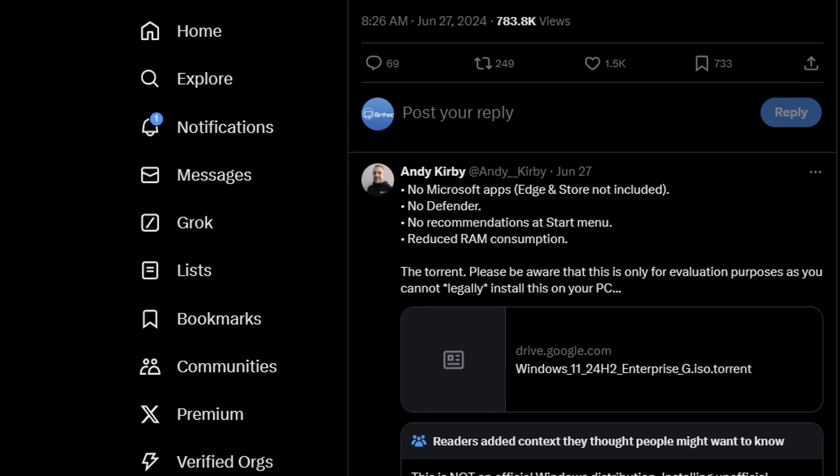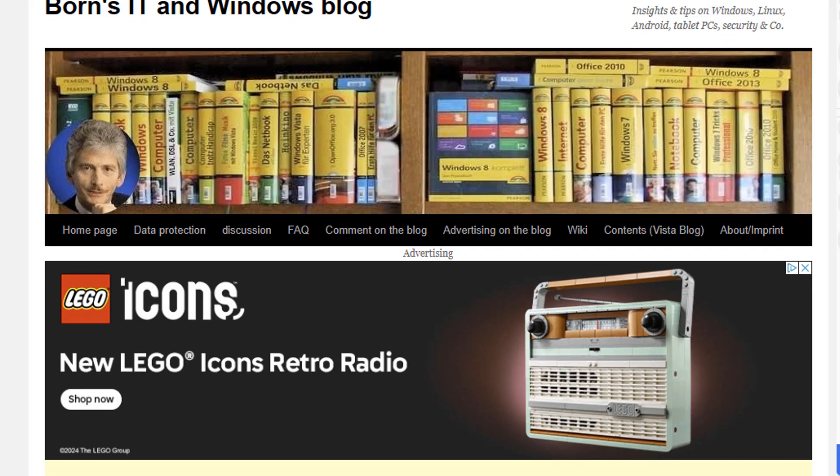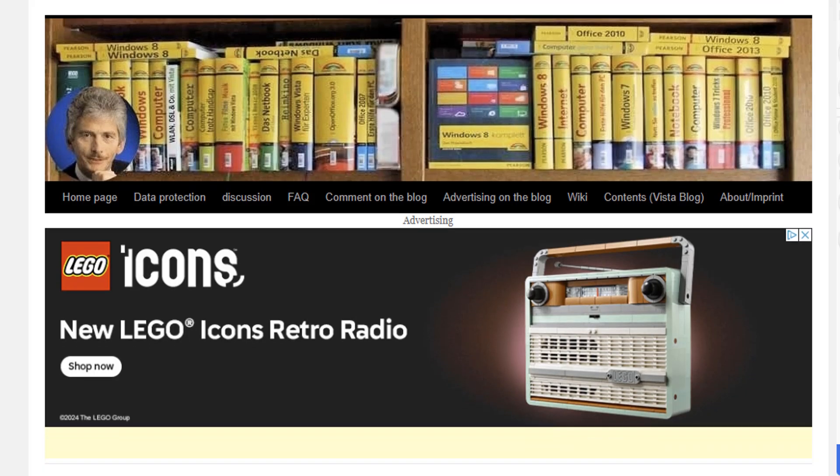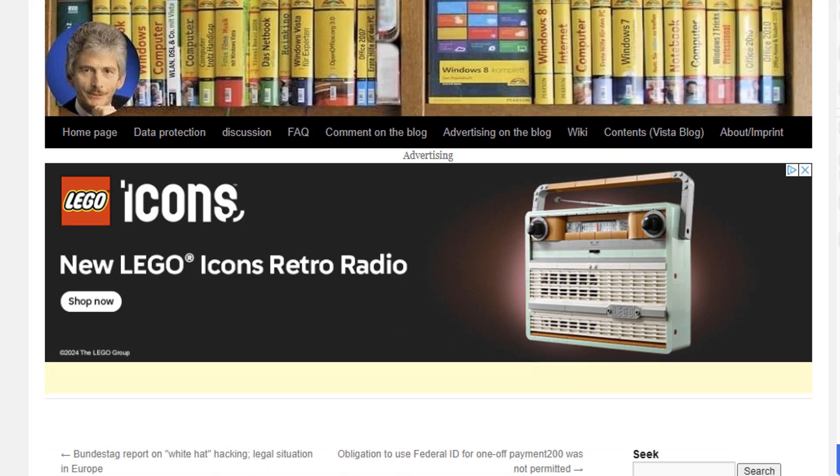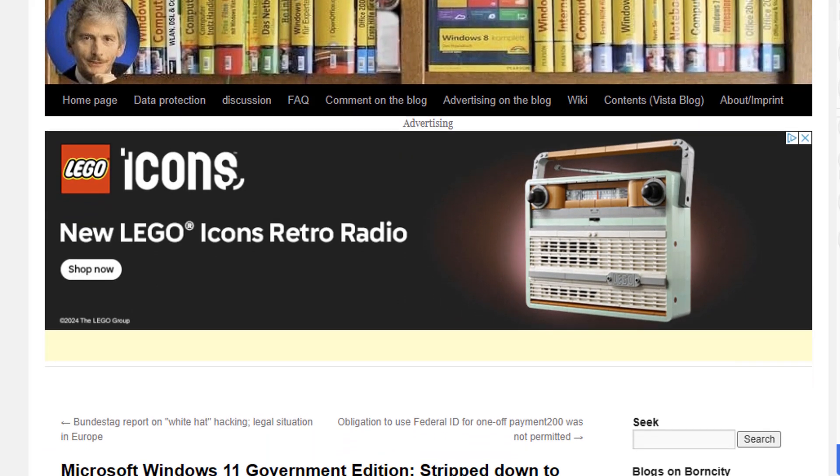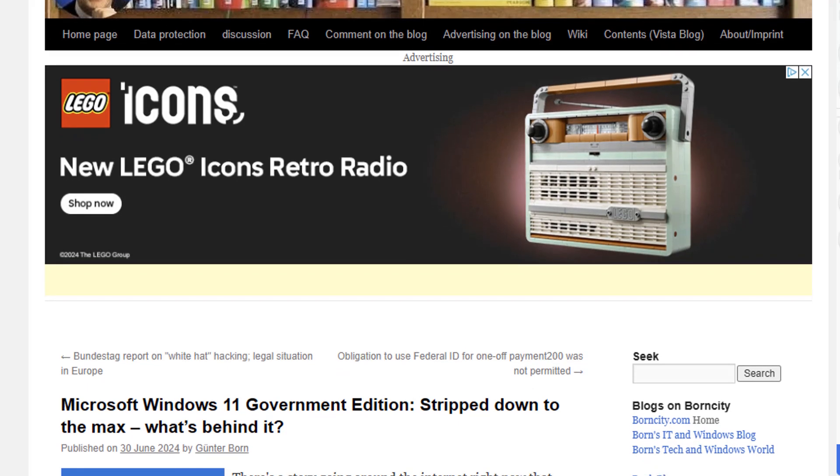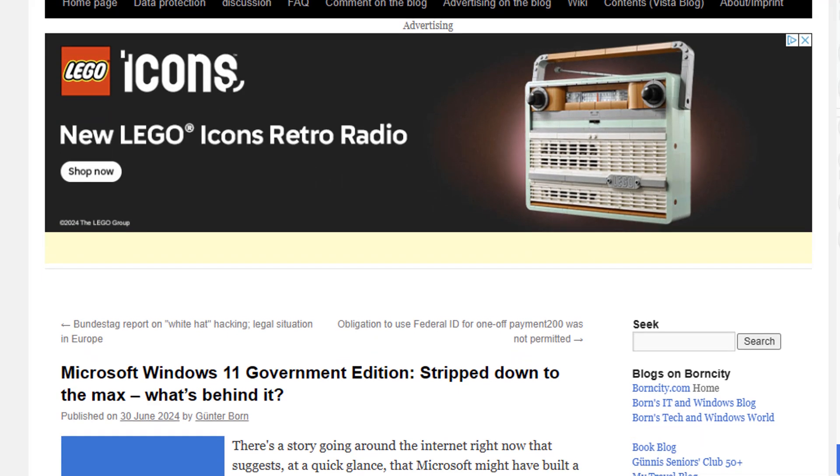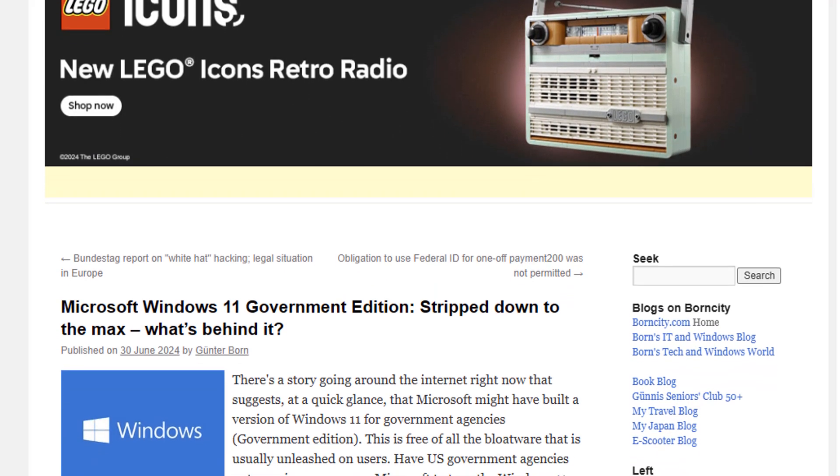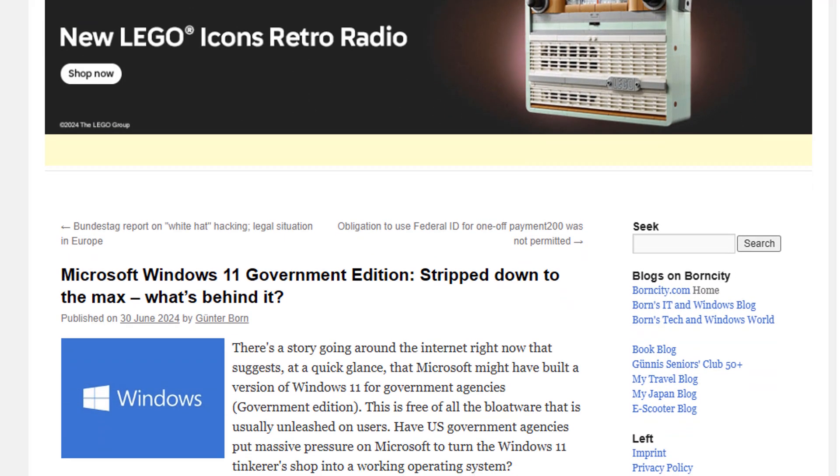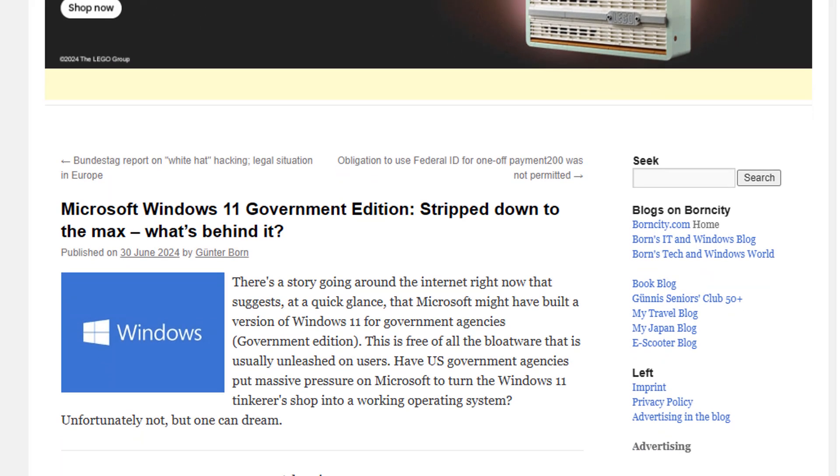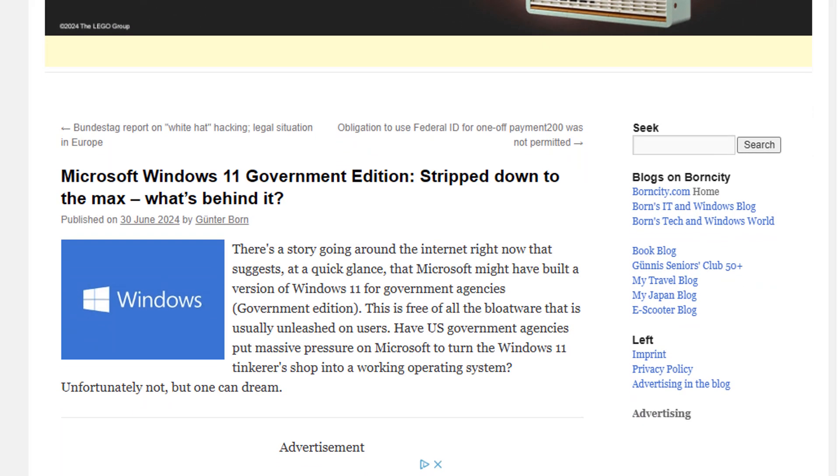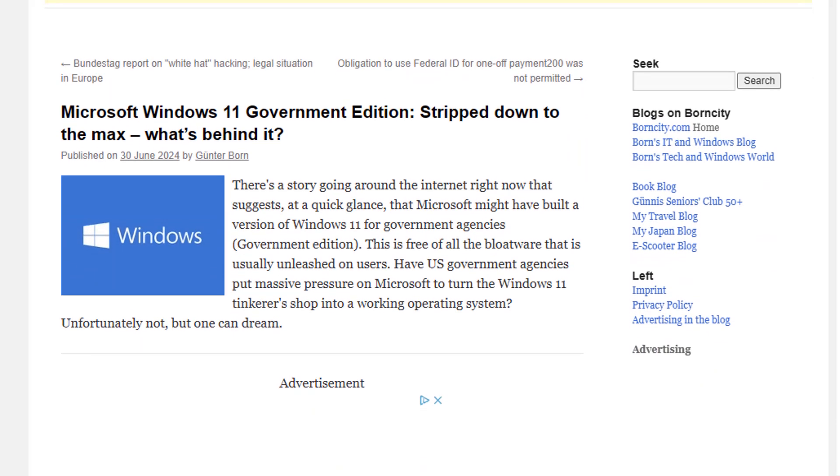It has no Microsoft apps, no Microsoft Edge, Store is not included, no Windows Defender. There are other sites like this one, a German site, that has made a post about this Windows 11 Government Edition stripped down version to the max and what's behind it. He goes into detail on his blog there.